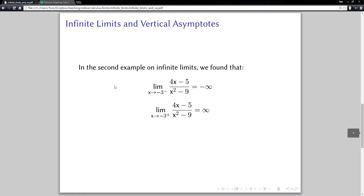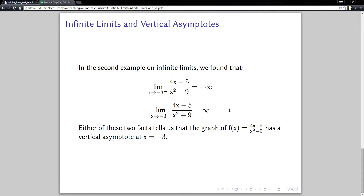Let's look at a quick example. In the second example we had about infinite limits, we calculated these two limits. We found the limit as x goes to negative three from the left of (4x minus 5) over (x squared minus 9) was negative infinity. We also found that the limit as x goes to negative three from the right of that same function was positive infinity. So either of those two facts, by themselves, tell us that the graph of f of x equals (4x minus 5) over (x squared minus 9) has a vertical asymptote at negative three.